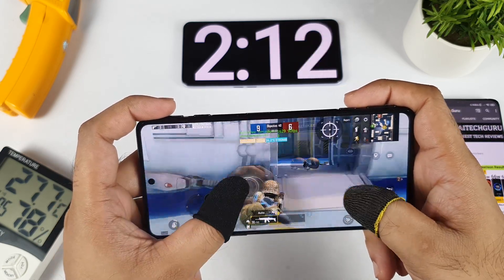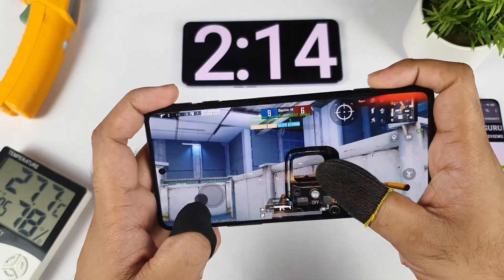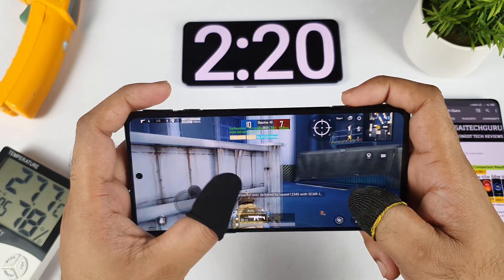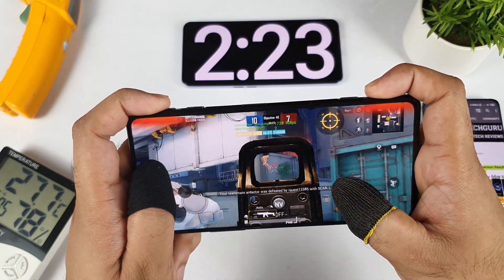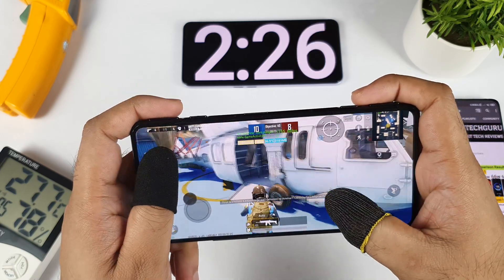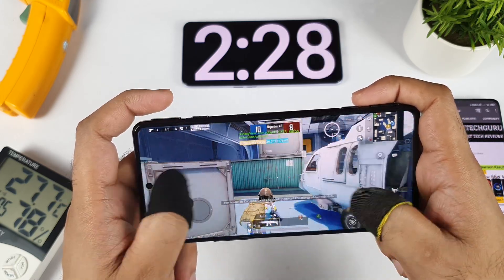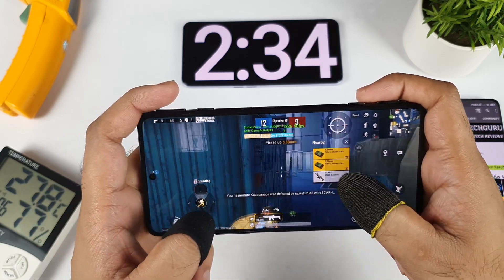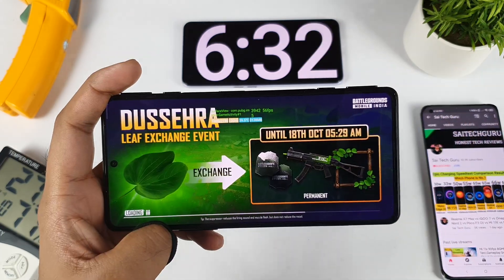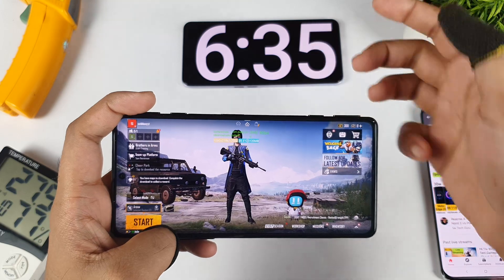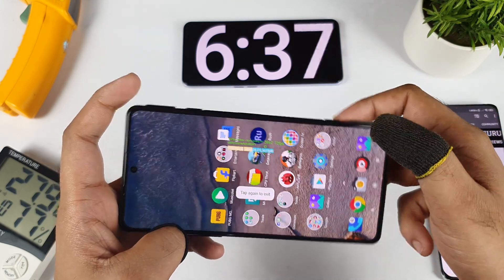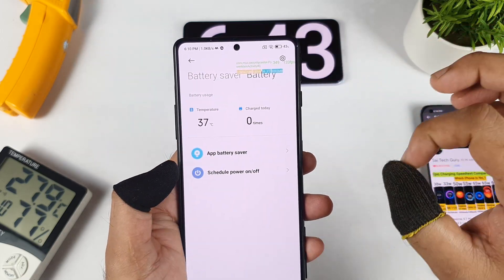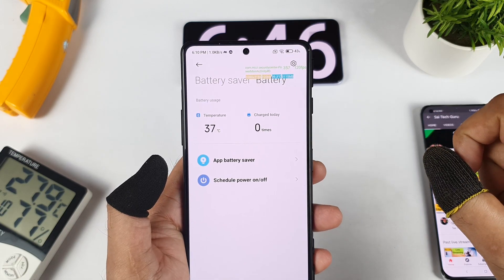Overall we should not be having any kind of issues while playing at 90 FPS in the POCO F3 GT device. It was really good and even the dual speakers were fantastic. By the time one match has finished, the time is about close to 6 minutes and 35 seconds. Let me show you the exact temperature in the battery settings — it went up to 37 degrees.